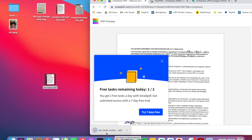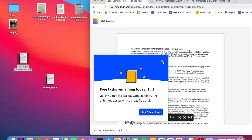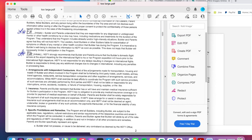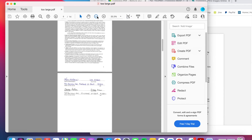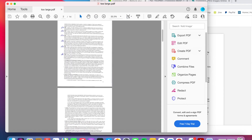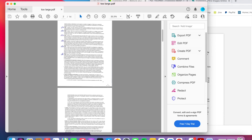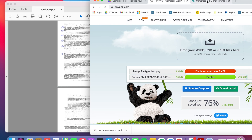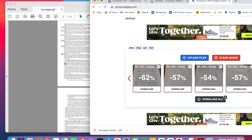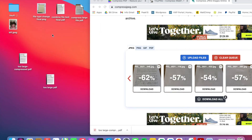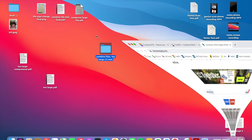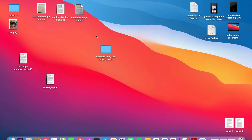If a PDF is still too large after compressing, what I'd suggest is screenshotting the individual pages, running them through something like Tiny PNG or Compress JPEG, and then selecting all those files and combining them into one PDF. With any of those approaches you should be good to go.